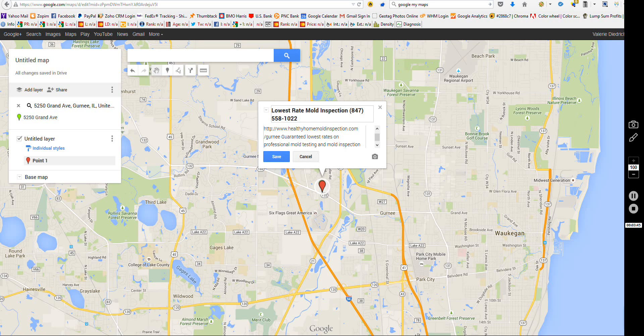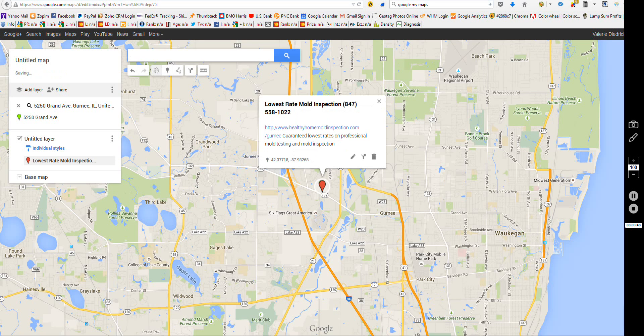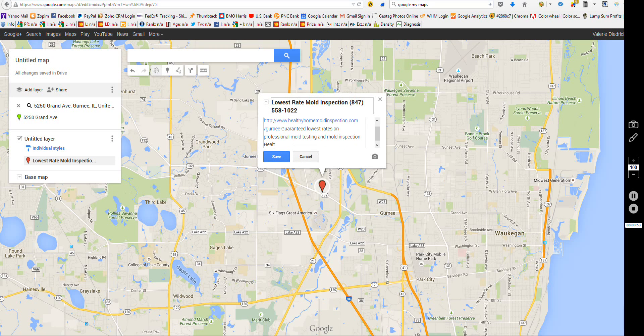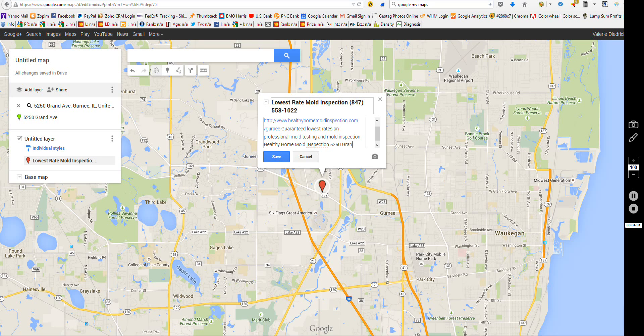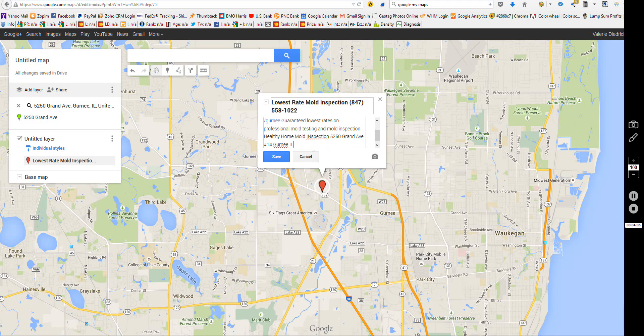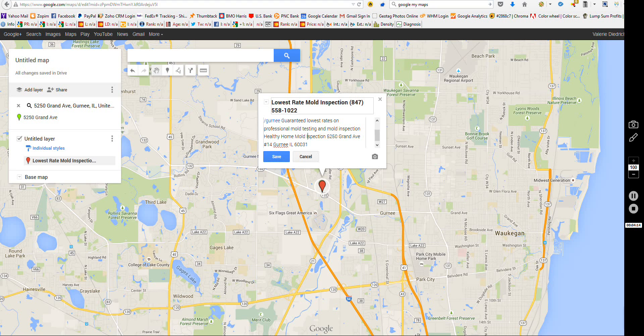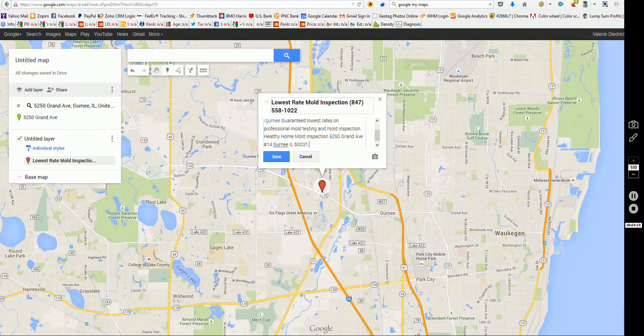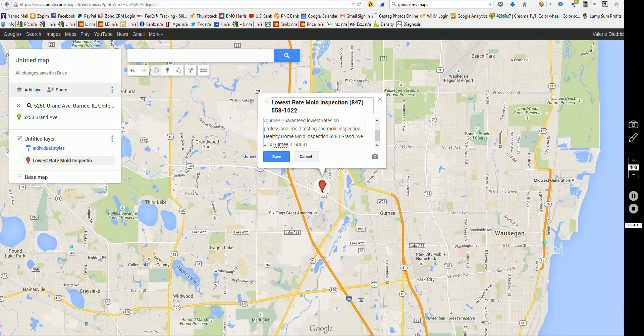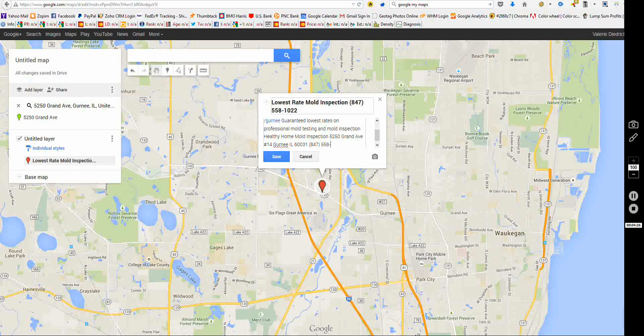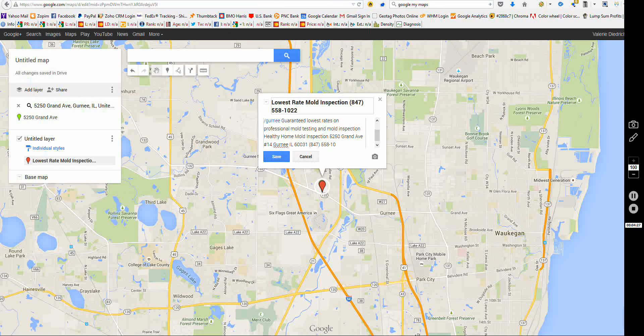And then I can come down here. And what I'm trying to do here, Healthy Home Mold Inspection, 5250 Grand Ave number 14. I'm trying to get a little citation boost here by putting my name, address, phone number in here. And again, what I'm going to do is put my phone number again at the bottom because people aren't going to see a lot of this down here. So what I want to do is stuff this with keywords for ranking purposes.